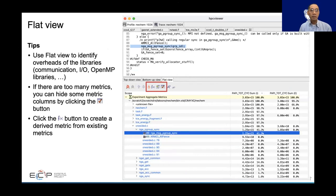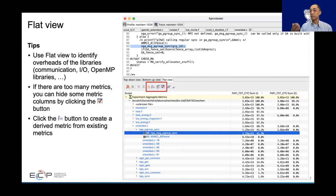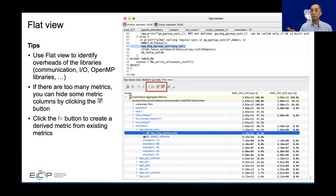I only have 10 minutes left. The flat view is good for knowing the list of libraries and their costs — like the overhead of the communication library, IO library, or OpenMP library.